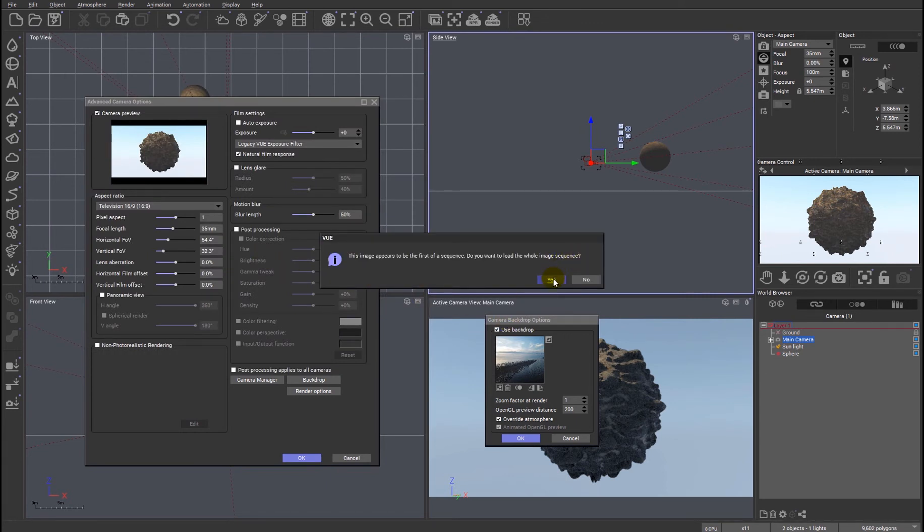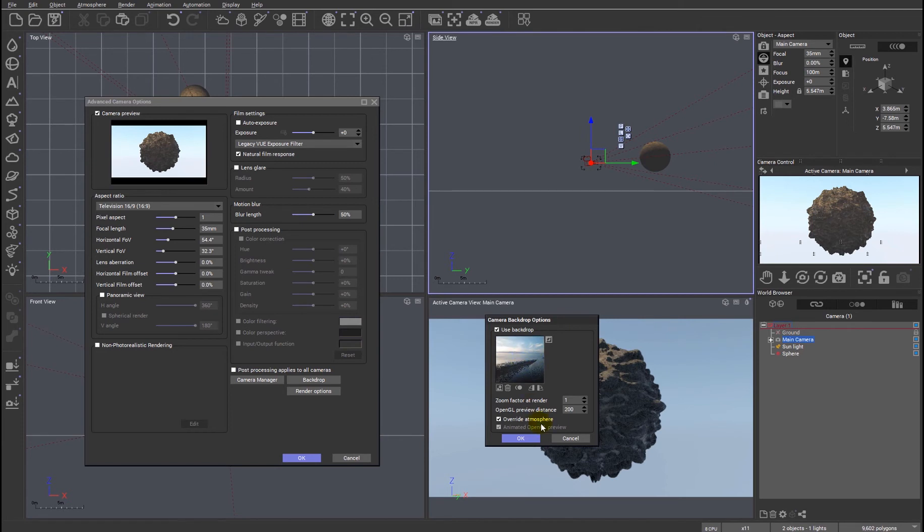Do I want the whole image sequence? No, I don't. I just want that background. I'm not going to override the atmosphere, but I might as well just click OK.